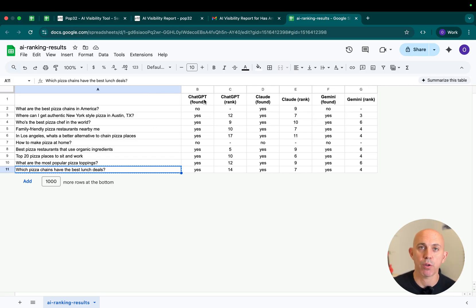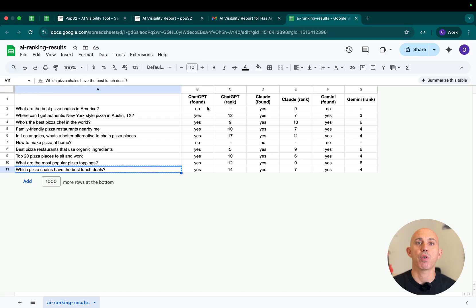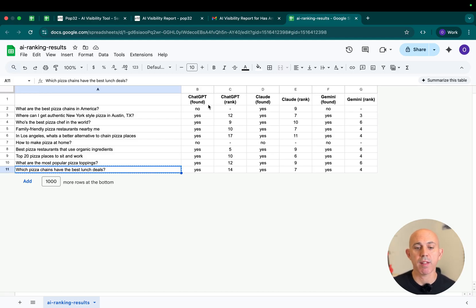It'll show you right now under ChatGPT, Claude, and Gemini and it'll show you if your brand is appearing. And if there's a list of different brands, what ranking number you are appearing.